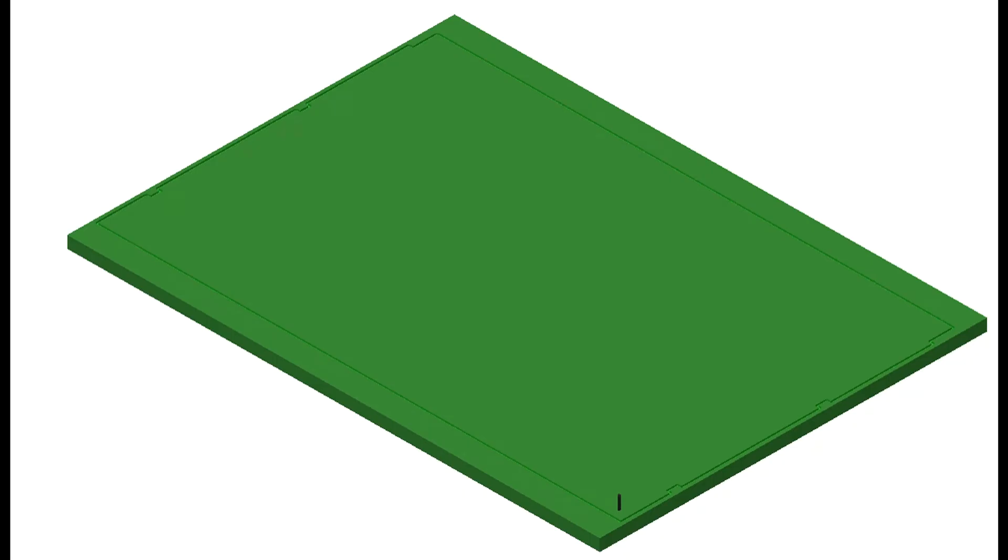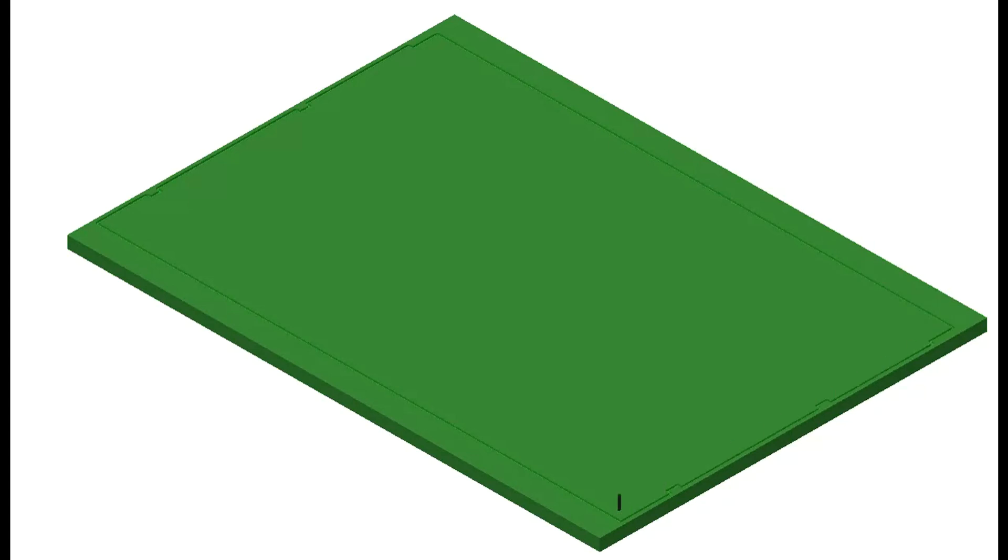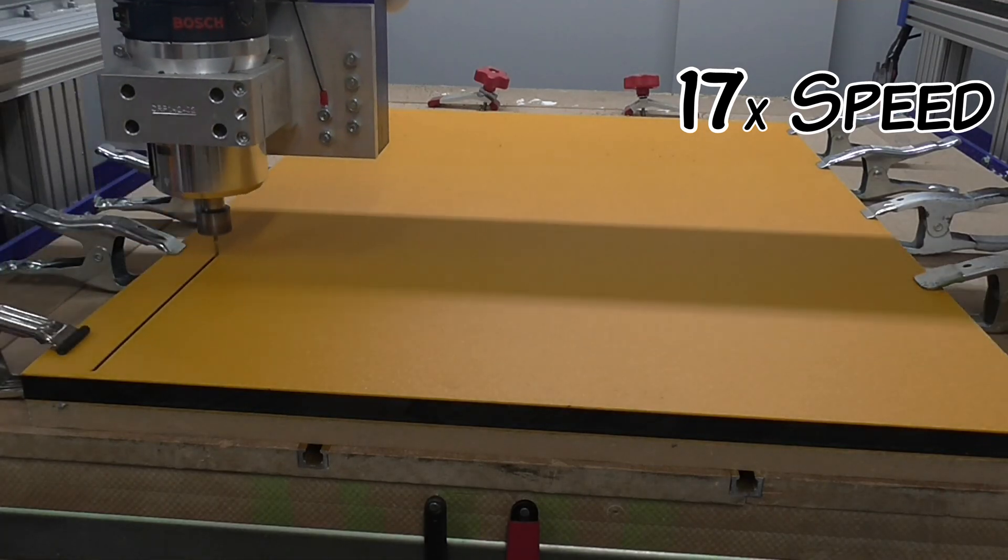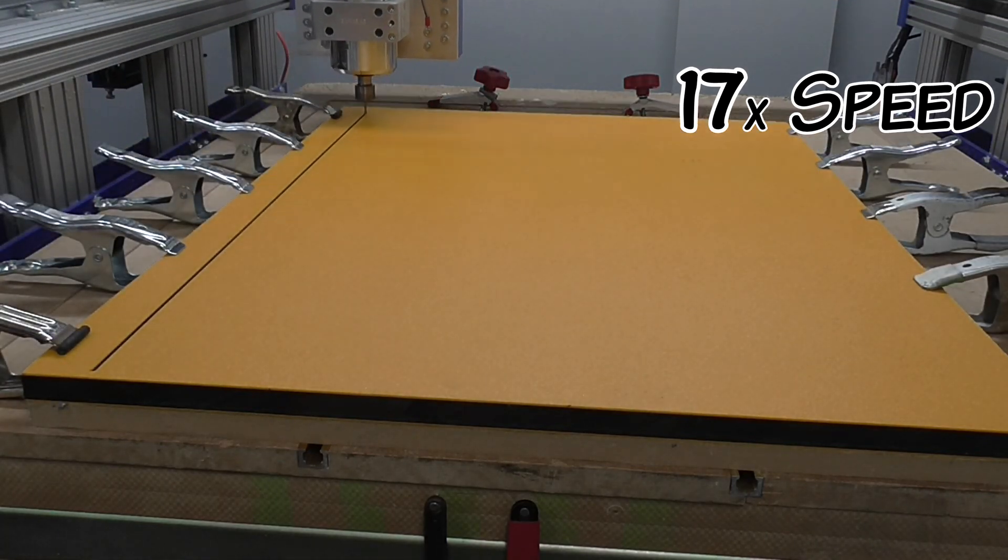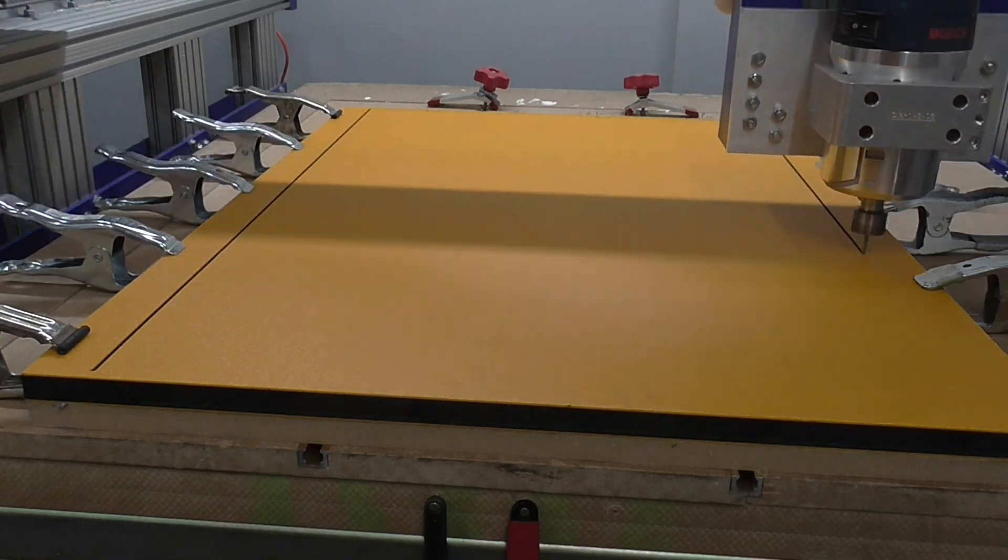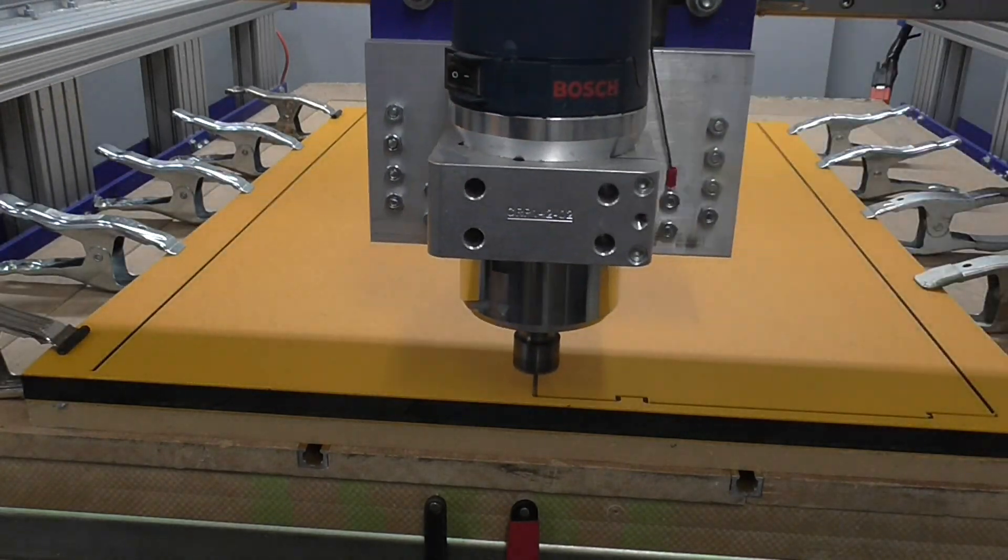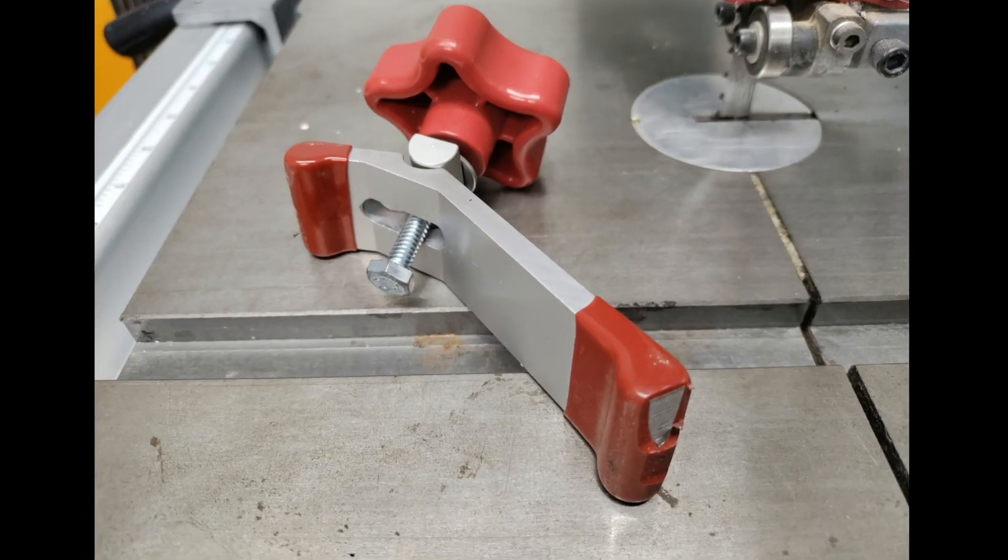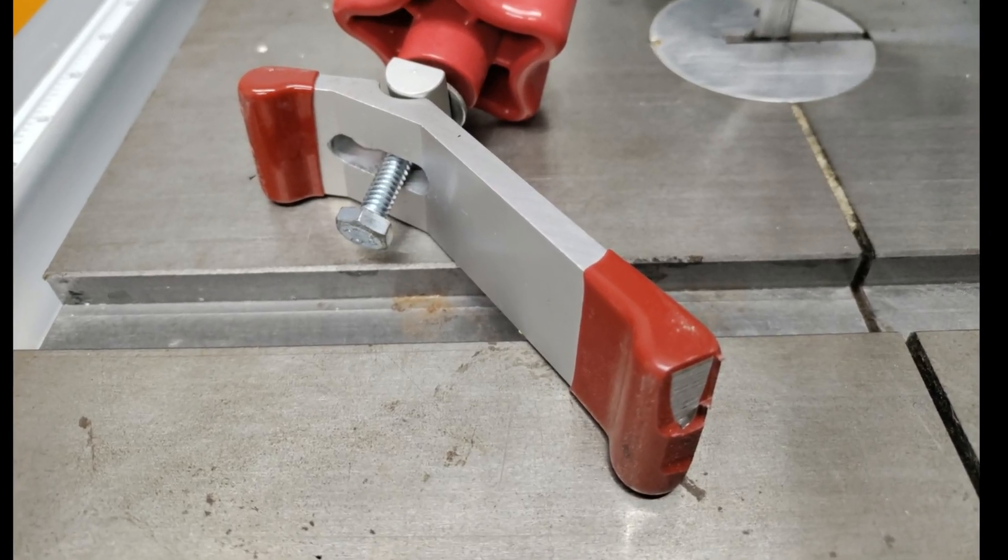The first cut on the CNC is just a shallow outline of the overall board shape. It's a sanity check to make sure that my stock is large enough, my design is centered, and the tool won't collide with any of my clamps, which is a mistake that I've totally made before, multiple times.